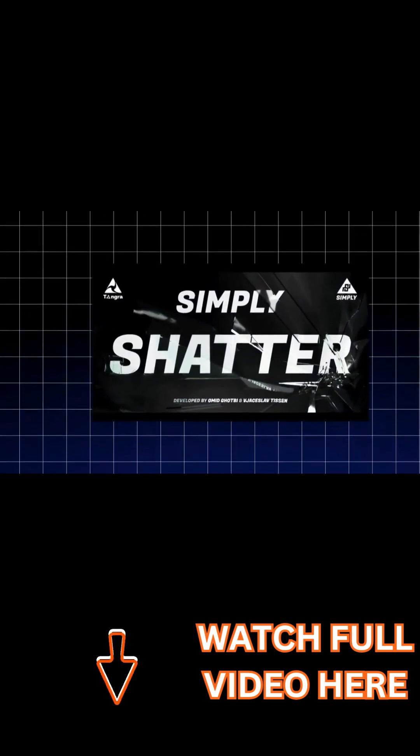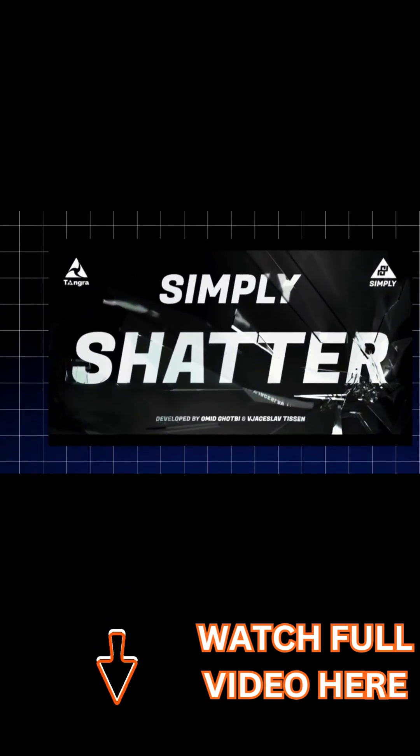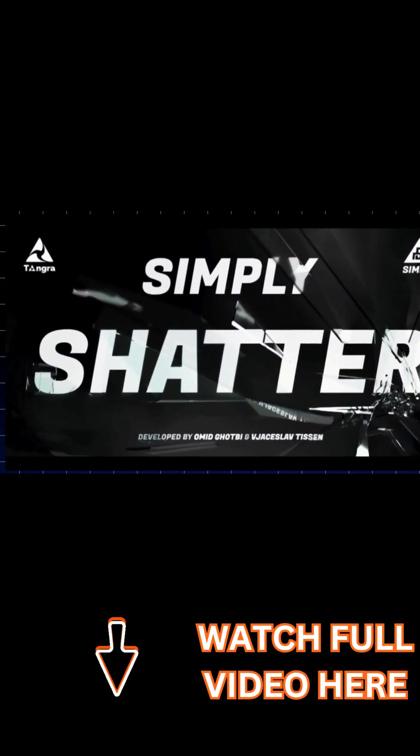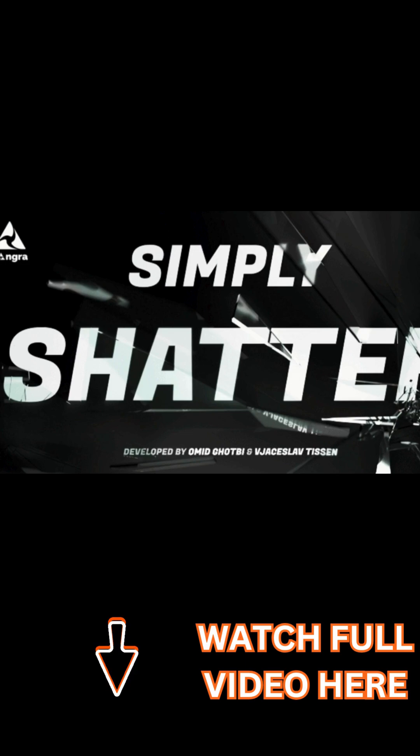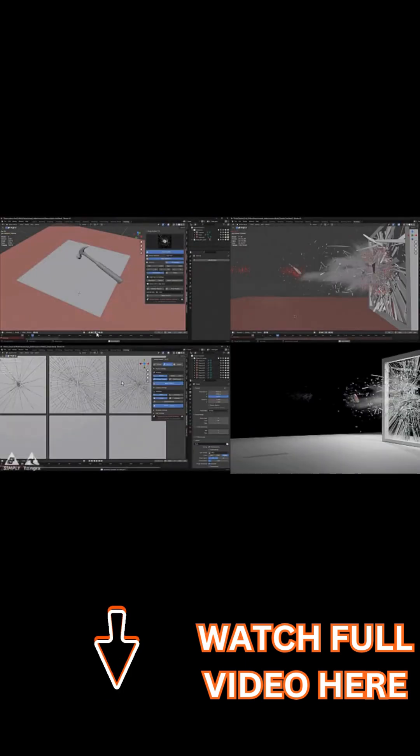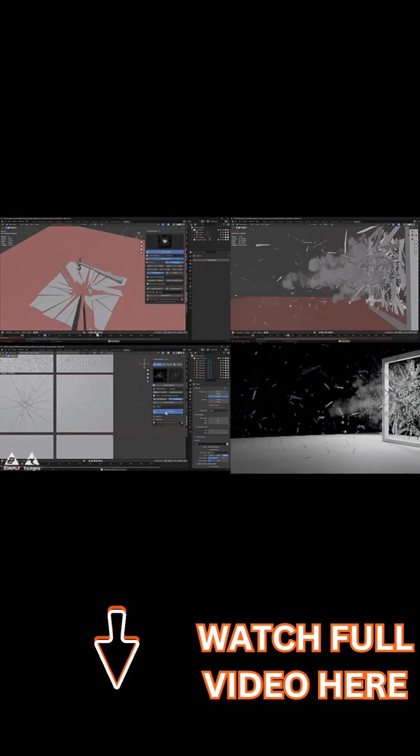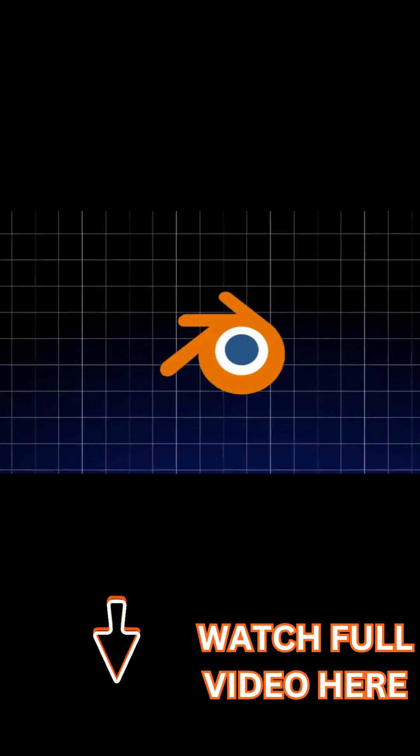In this video, I want to tell you about this new Blender add-on called Simply Shatter, which takes the complexity out of smashing things in Blender.